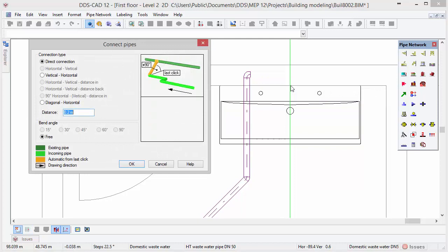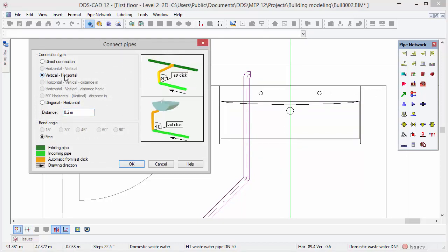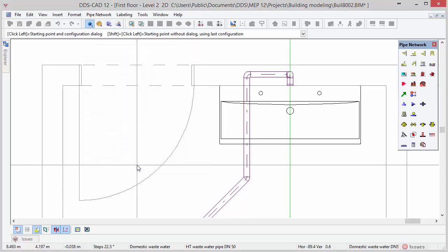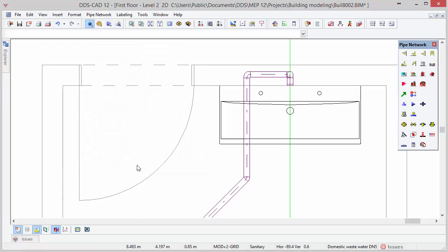In this case a height difference exists between the pipe and the wash basin connection. In the dialog, select the option Vertical Horizontal and click OK to apply. DDS-CAD will automatically solve the height difference. Press Escape to finish the pipe function and select the function Delete All Help Geometry to clean up the model view.